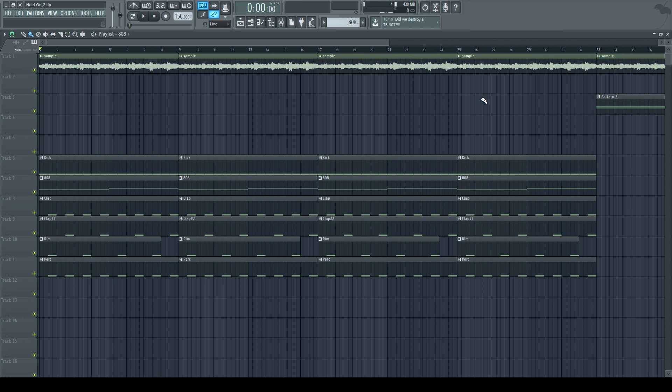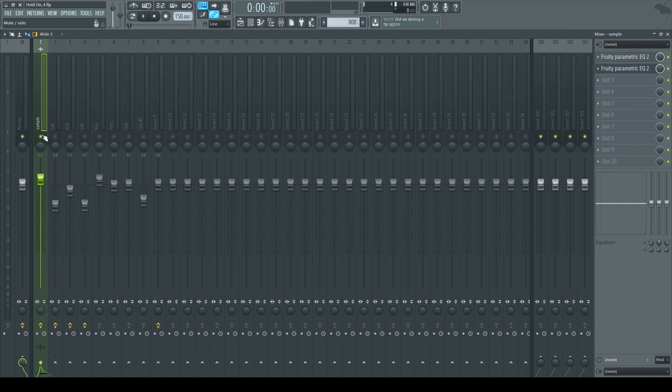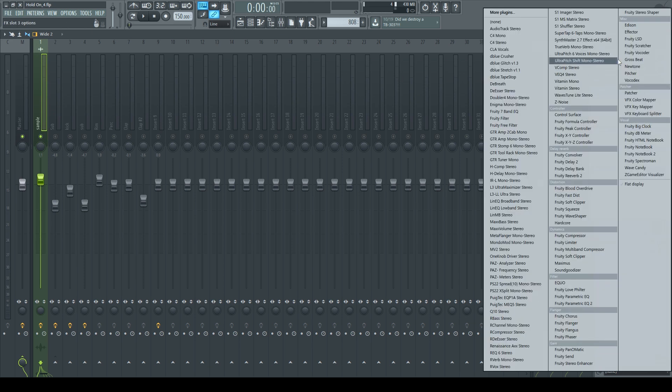All right, now you should be able to hear the difference, so we're going to move on to sidechaining. There's two ways that I know how to sidechain, and the first one is simple. I'm going to show you real quick—I'm only going to work with the sample so you can hear it better without all the other instruments. On our sample mixer, we're going to load up Gross Beat.